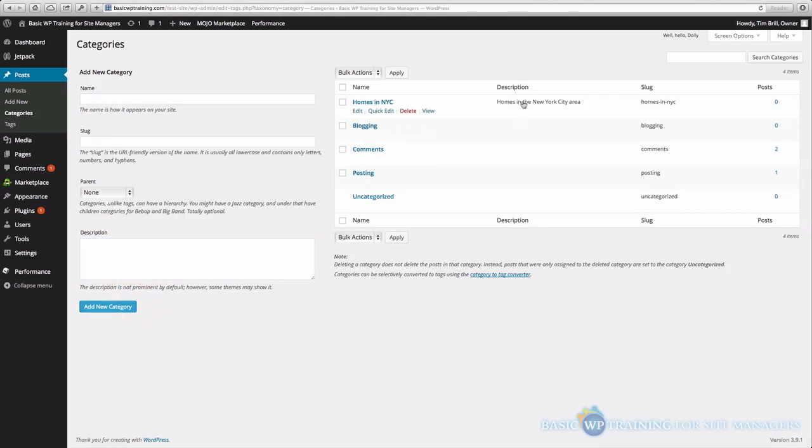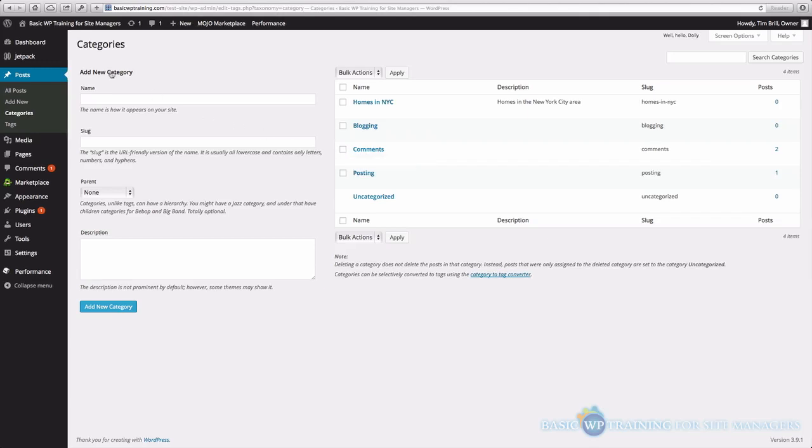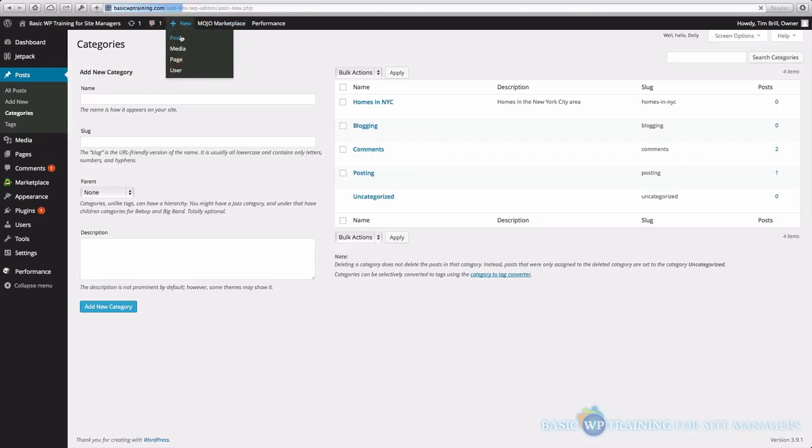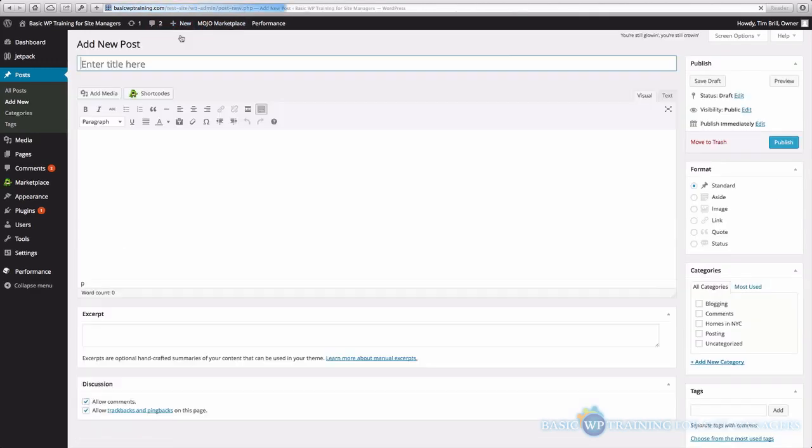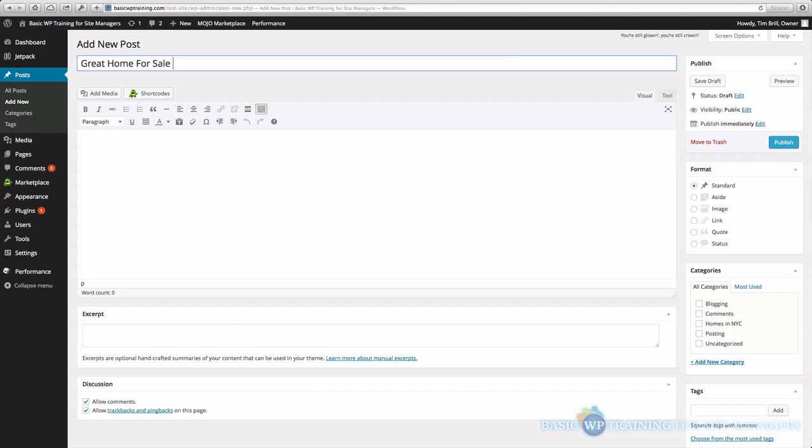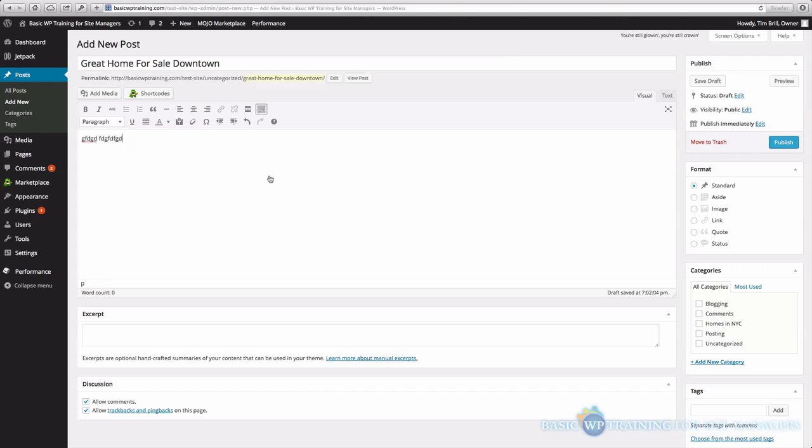So you can see we have a description here. I didn't set any descriptions for these other ones yet. So let's go back. We'll do a new post, Great Home for Sale, Downtown, here's your posts. Now I'll click the Homes in NYC category to associate this particular post with the Homes in NYC category.